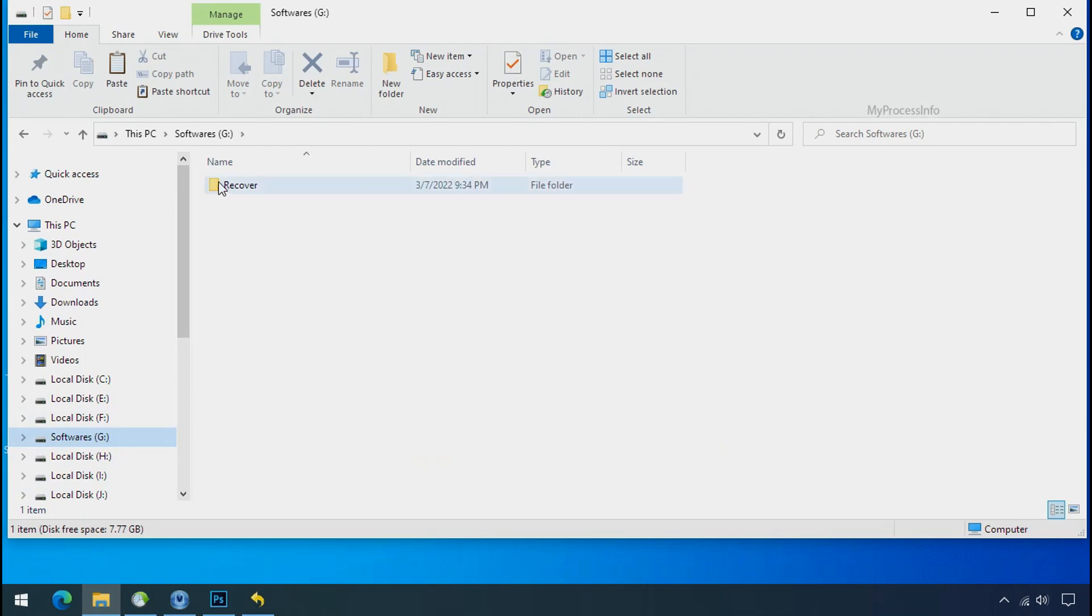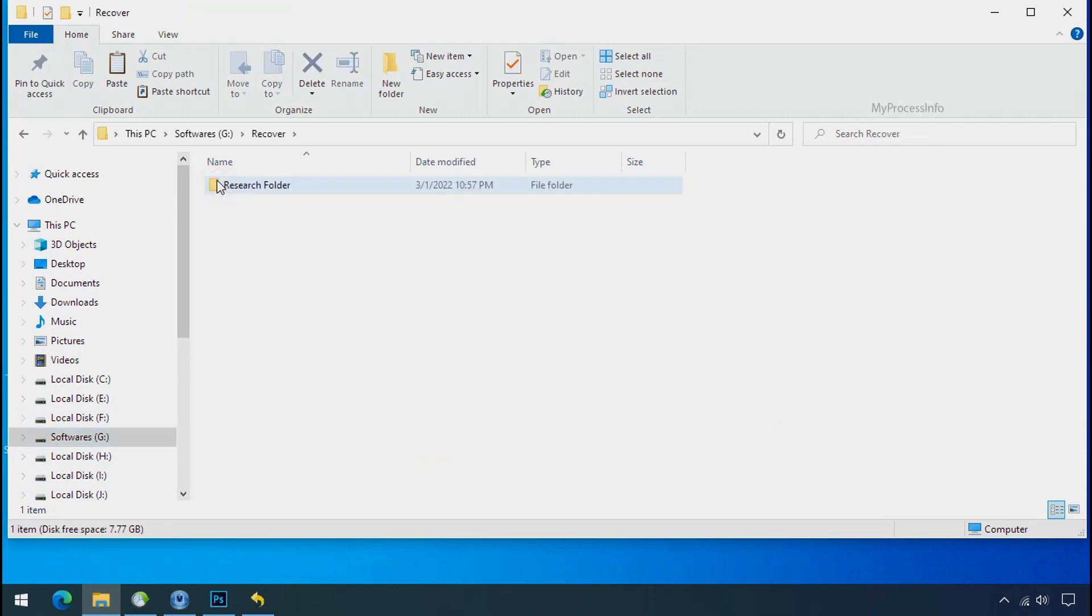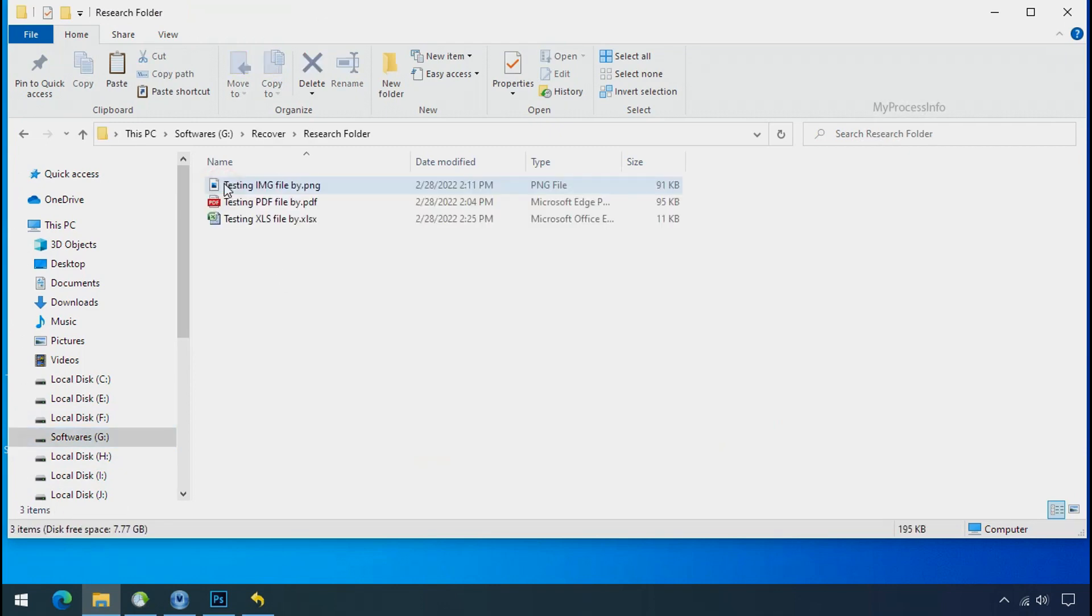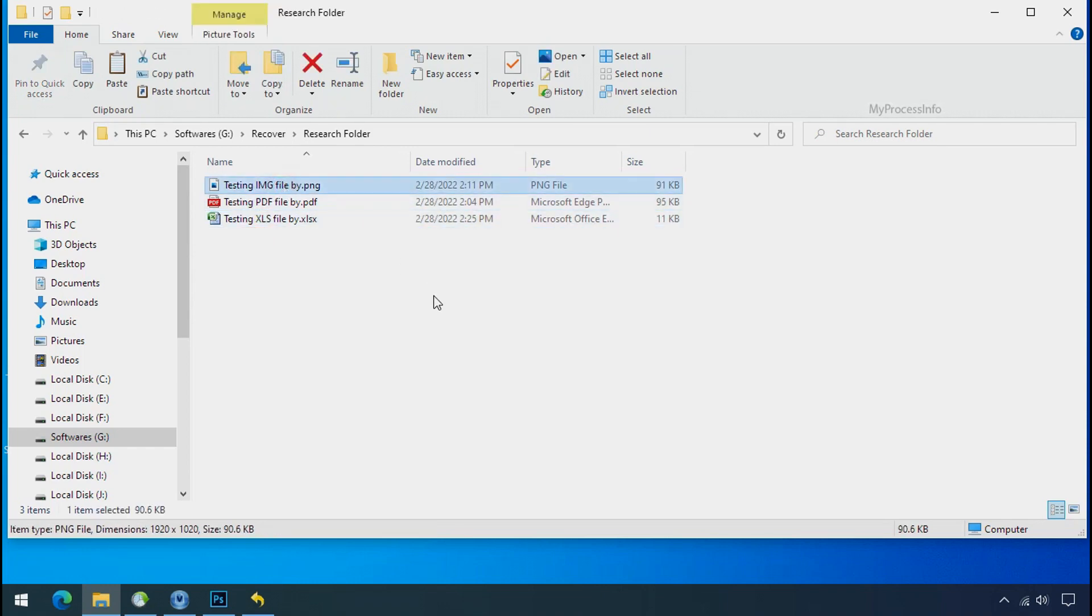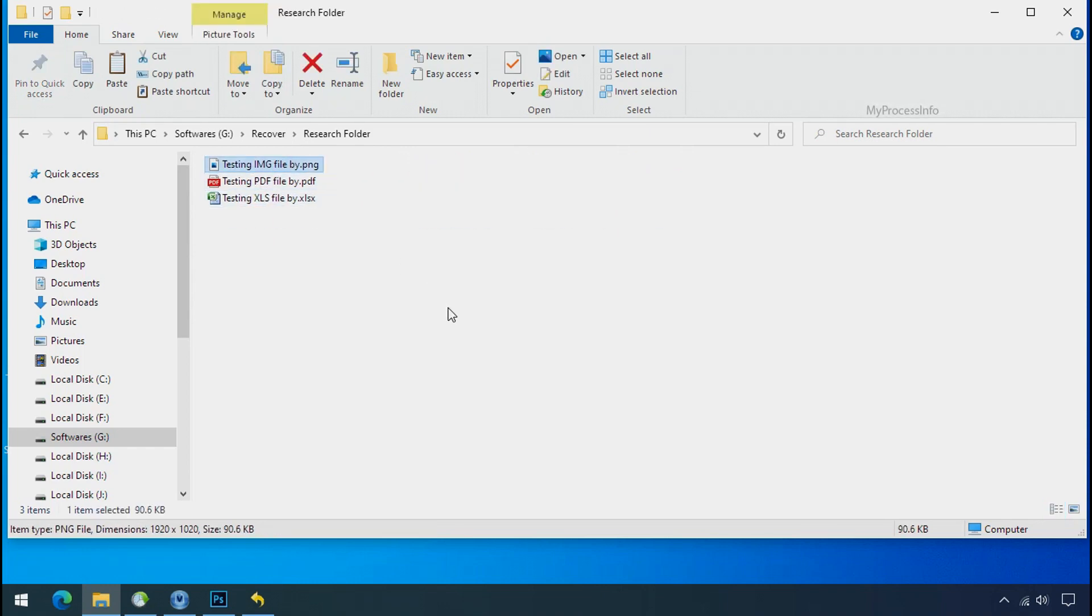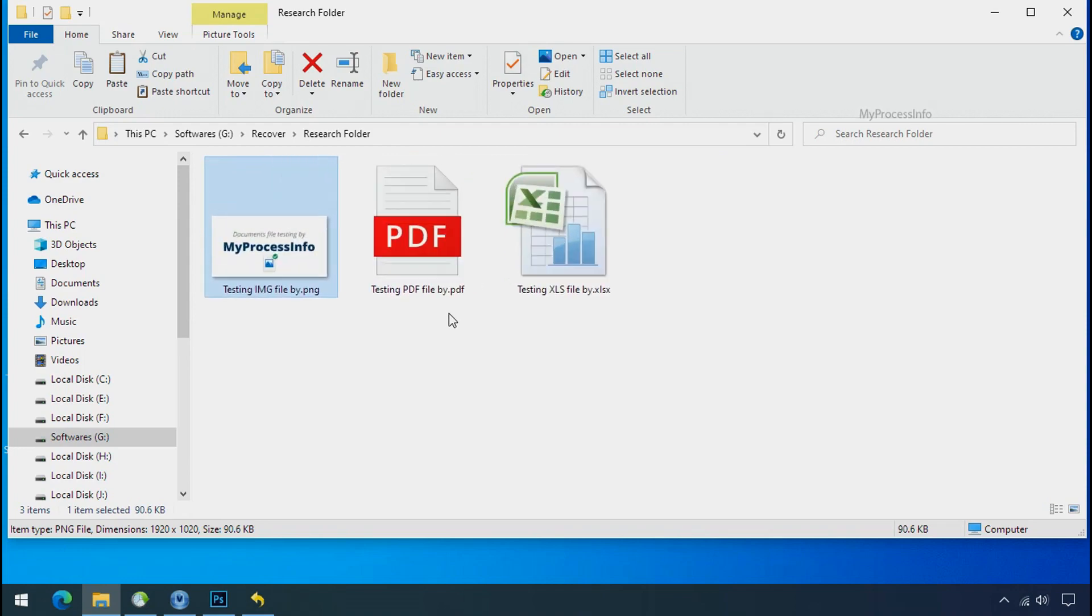In our testing folder, files were recovered without any problem. That means ransomware was unable to affect the shadow copy of data. But if your shadow data is also affected by the ransomware, then follow the next option.